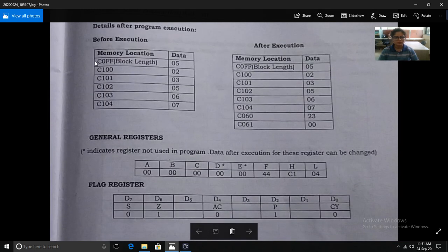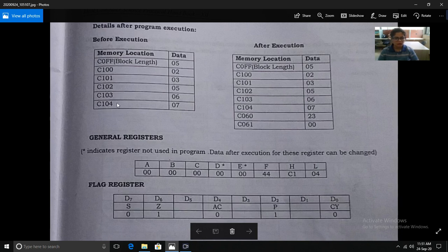At memory location 60FF, the length of the block is stored — that is five. So there are a total of five elements, and the address of the first element is 6100 to 6104. You have to add these five values and store the result at memory location 6060. If there is any carry, store it at the next consecutive memory location, 6061.